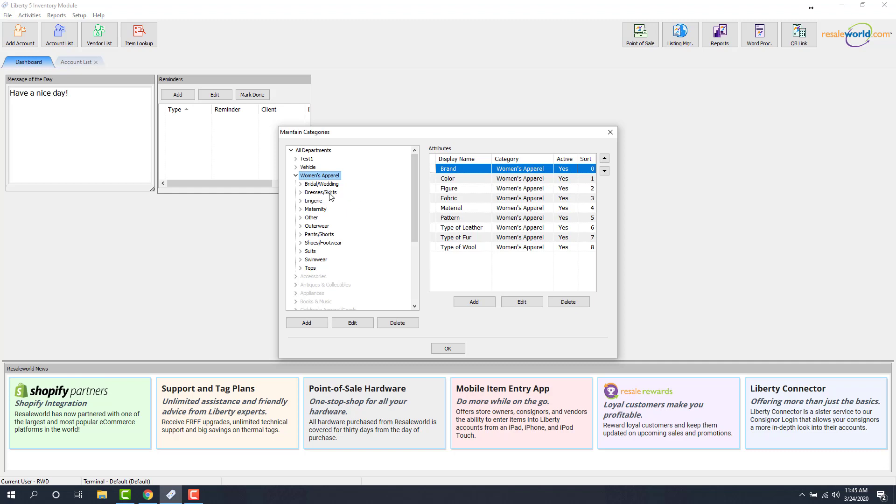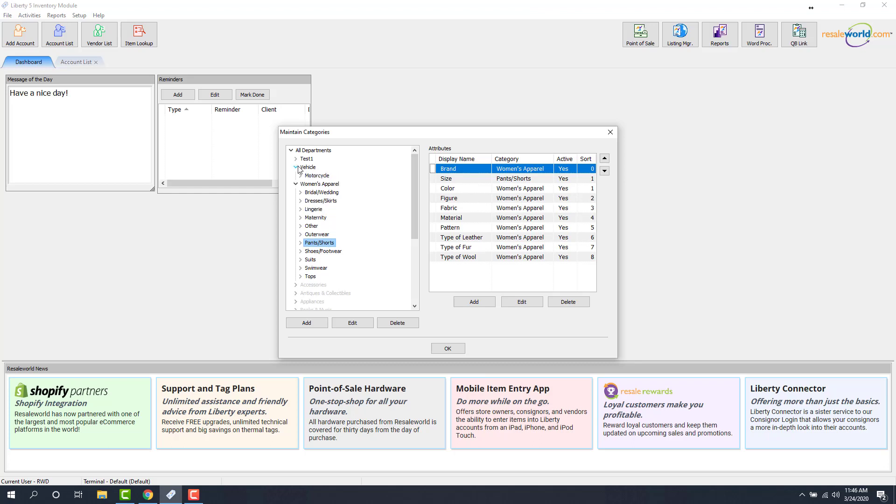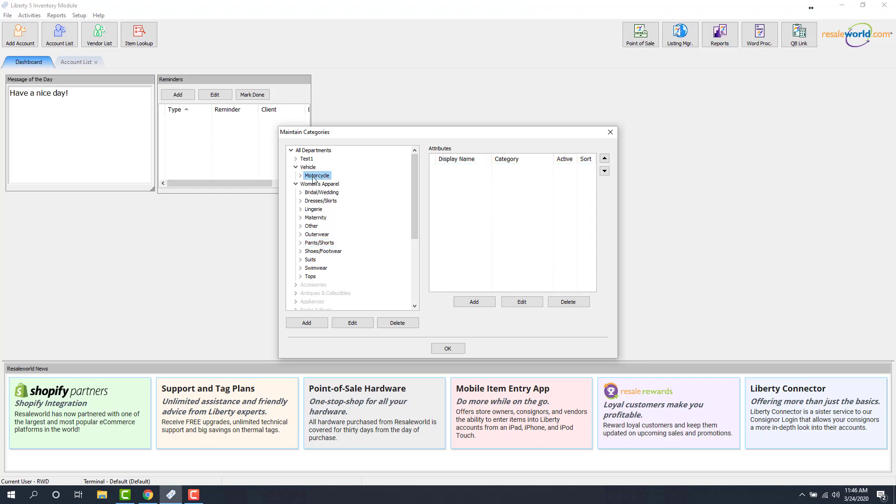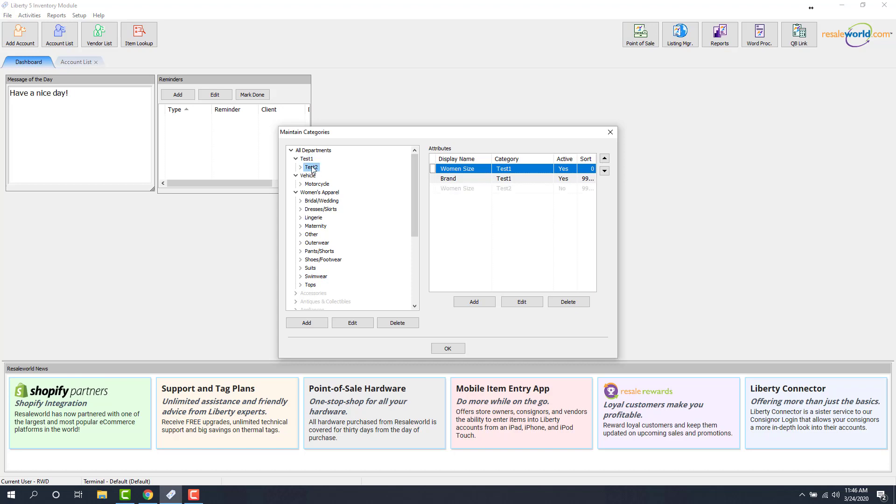So for this example, I already have on our website Tops. I also have Pants and Shorts. Under Vehicle, my second level is Motorcycle. I pushed that up, or at least I pushed up an inventory item that is a motorcycle. And then under our Test 2 category, I pushed something up under the Test 2 category. So this is our second level again.